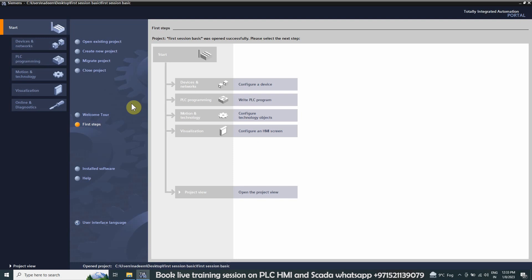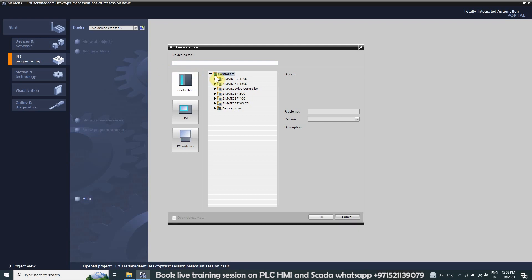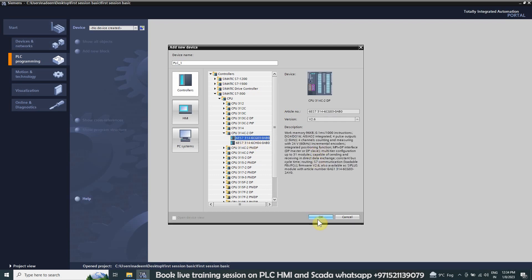Next we will add a PLC to our project. We will click on the PLC Programming tab and select 'Create New Device'. This opens another window showing all our controllers and CPUs. For today's tutorial we will open the S7-300 CPUs and select the 314-2DP, choosing the first one and clicking OK.